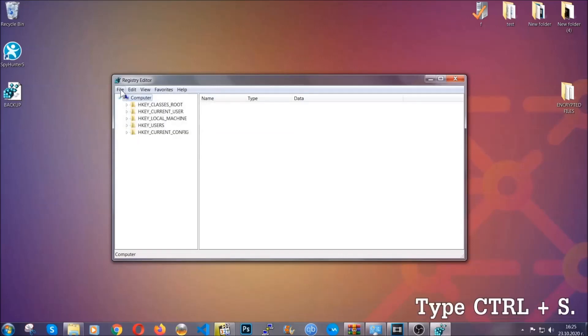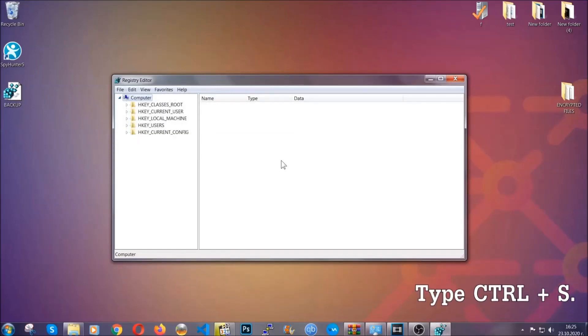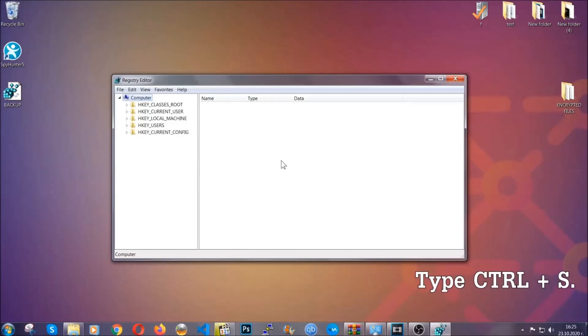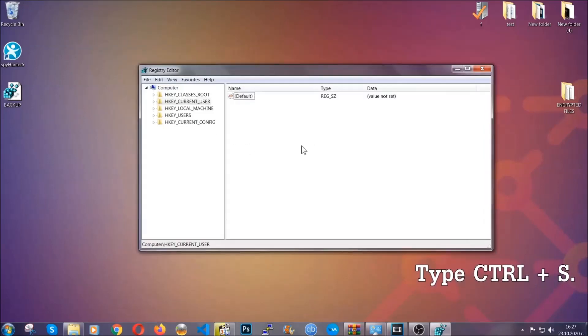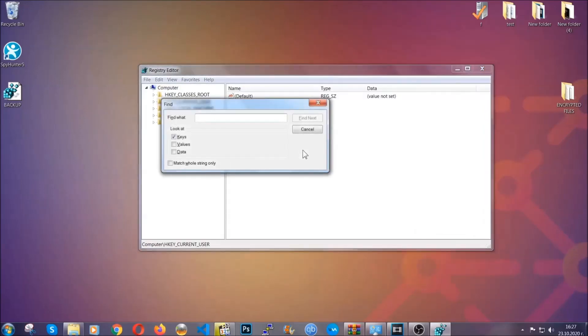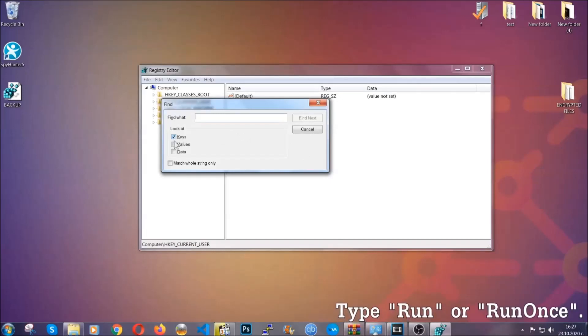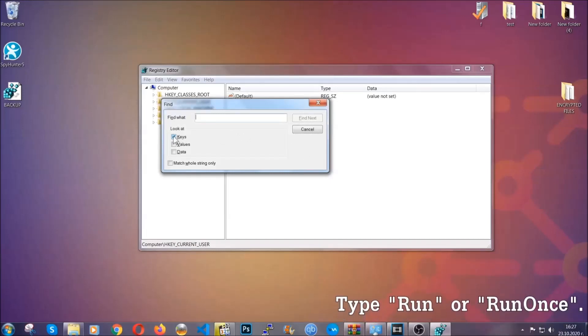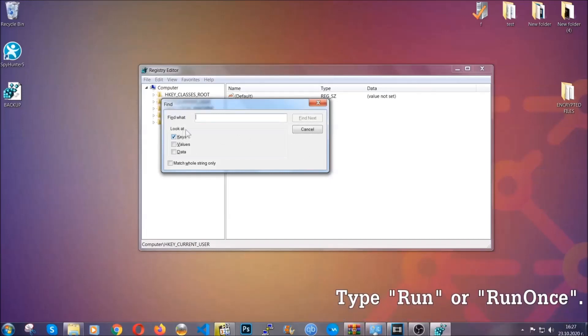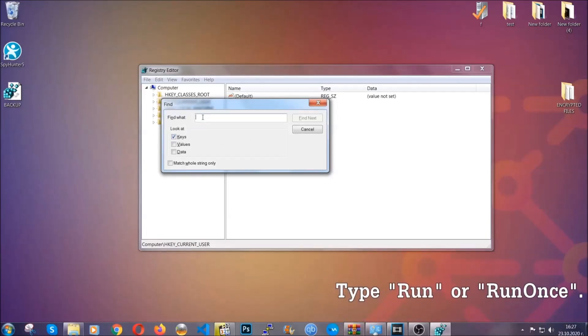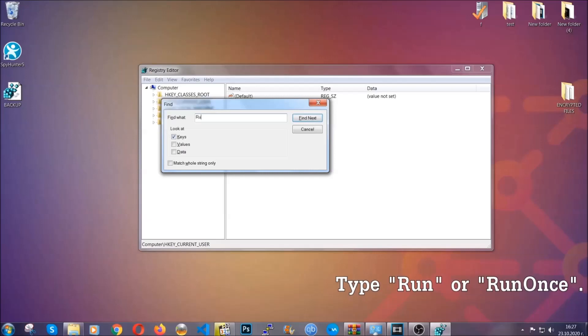So now we're going to be looking for a specific key. Press Ctrl and S to open the search bar. You're going to mark only keys. We're looking for keys specifically here, and then you're going to type run or run once. It's going to find next and locate the run and run once keys, which usually contain a value of the virus.